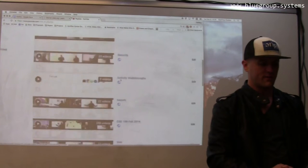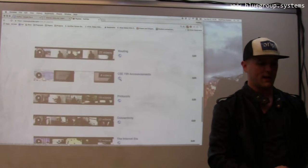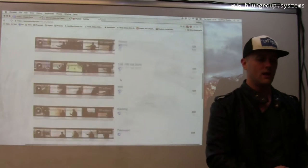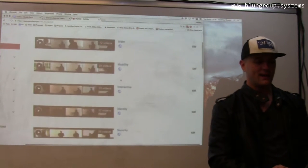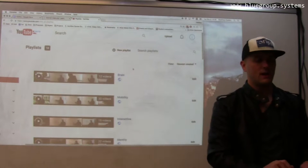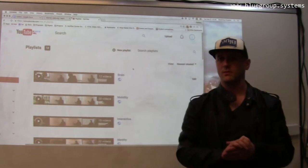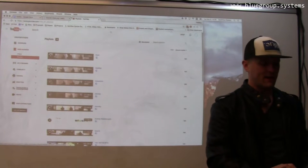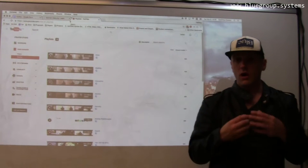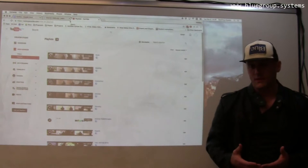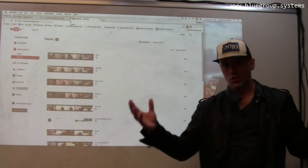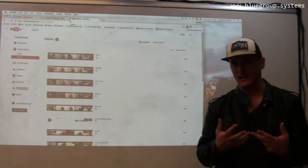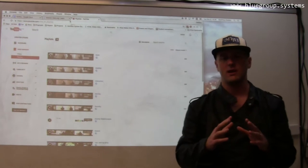You can see the videos are organized into playlists. We started with a week on the internet era, then connectivity, protocols, routing, transport, naming, the web, search, security, identity, the interactive web, mobility, and your brain on the internet. We have a few more weeks still to record. The full playlist has about 300 videos, all designed to be about five minutes. So the total content students are exposed to in a week is about the same as what you'd get in lecture — but we're not lecturing during class.